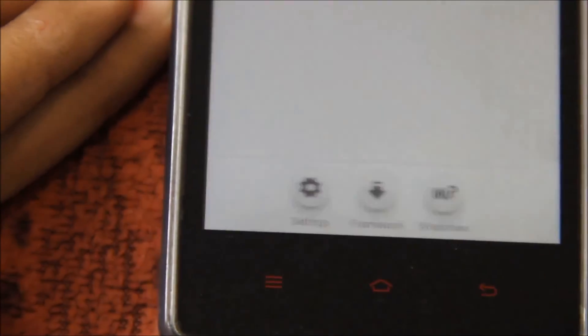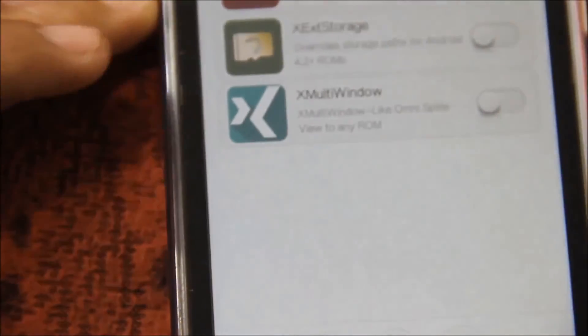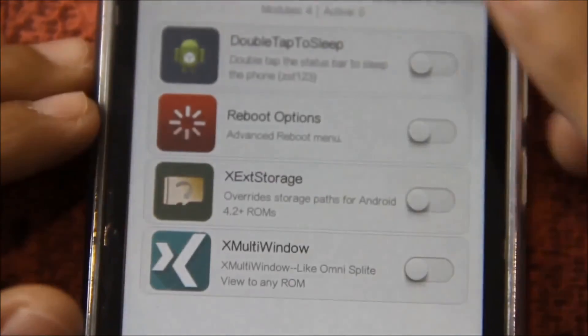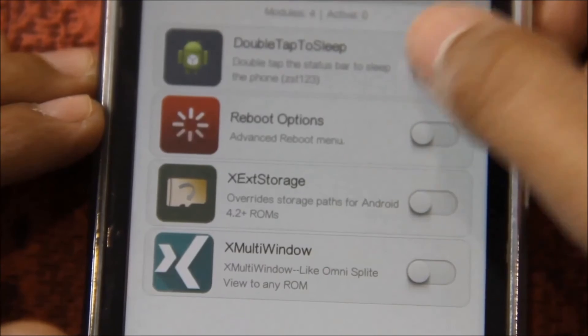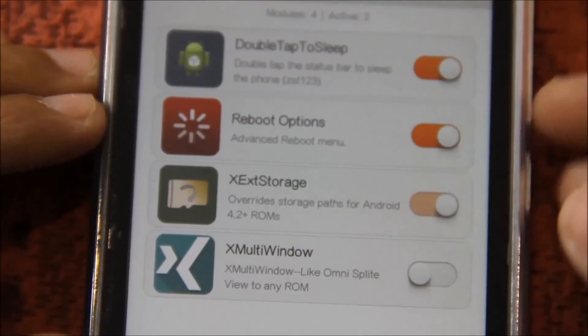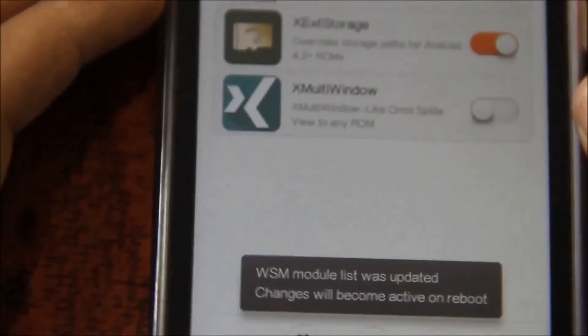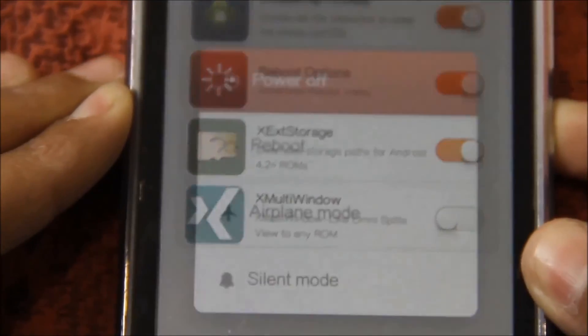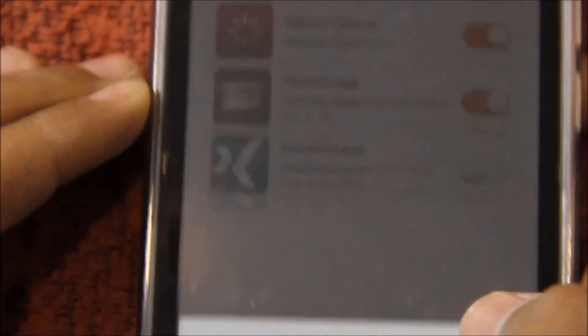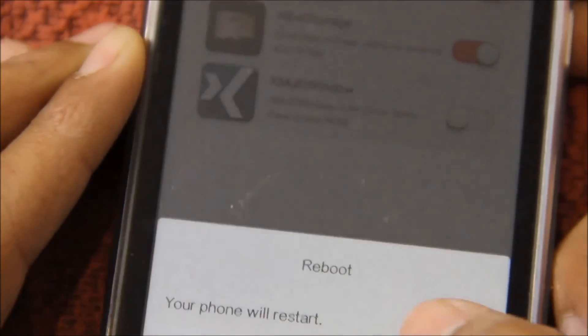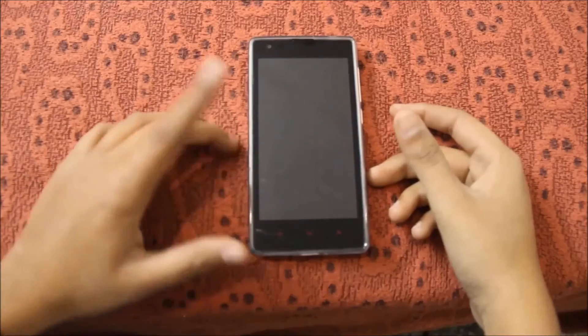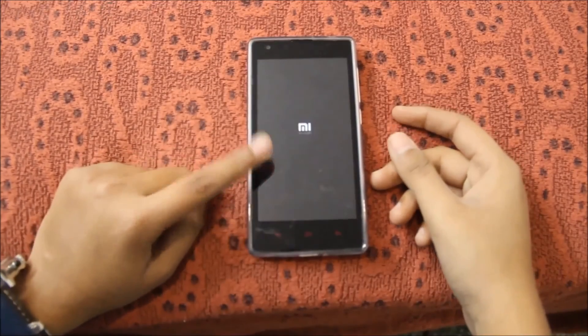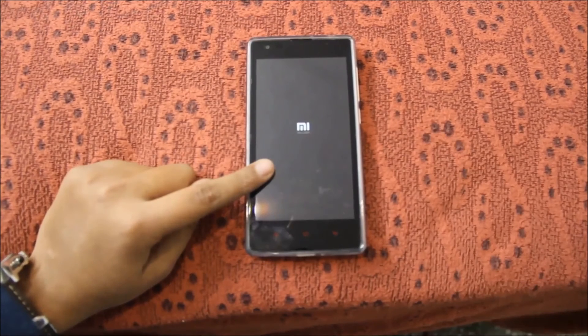From here you can install the WSM tools, enable them, and then reboot. Thank you guys for watching, don't forget to subscribe, and I will talk to you guys in the next episode.